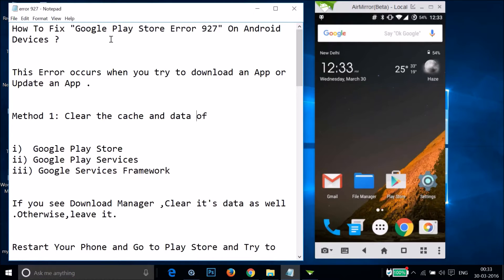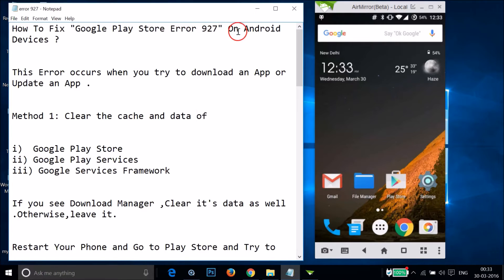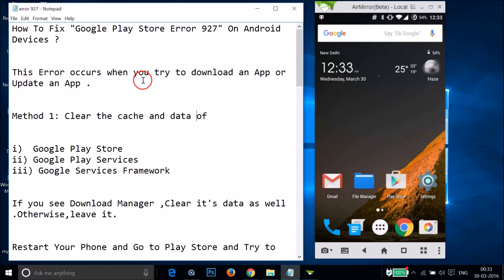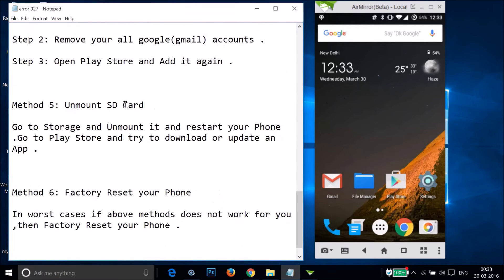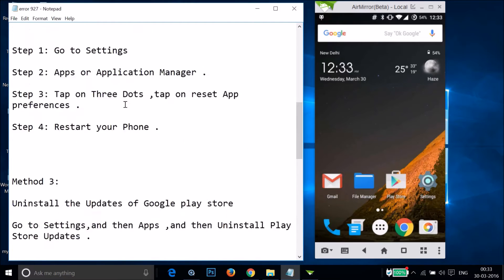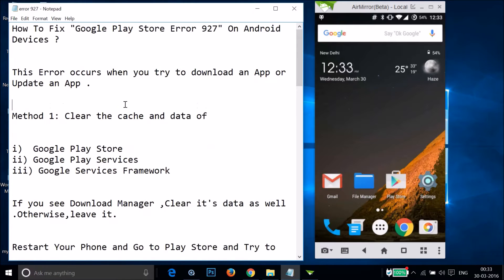In this tutorial I'm going to show you how to fix Google Play Store error 927 on Android devices. This error occurs when you try to download or update an app. I'm going to show you a couple of methods you can try to fix your issue.